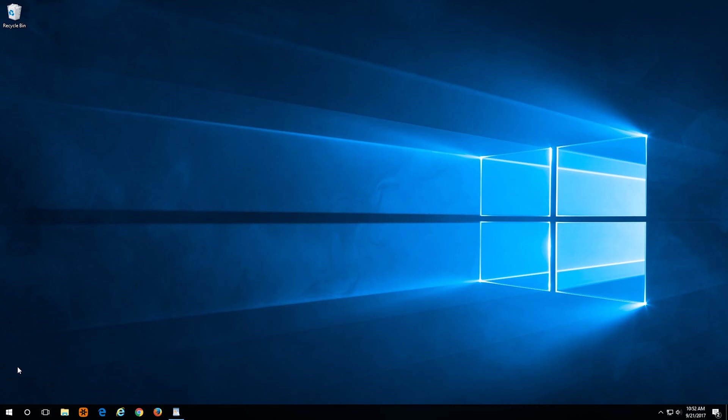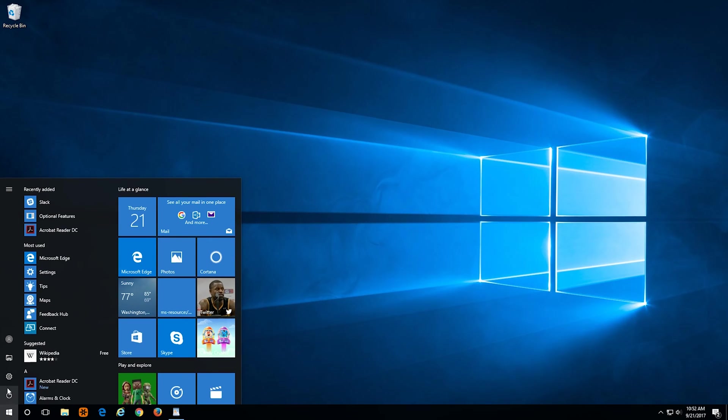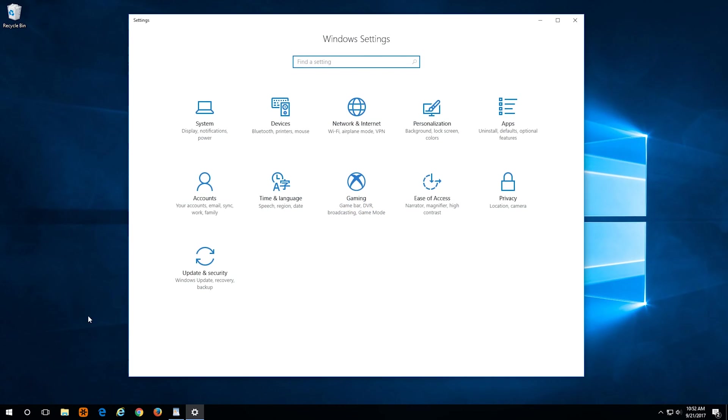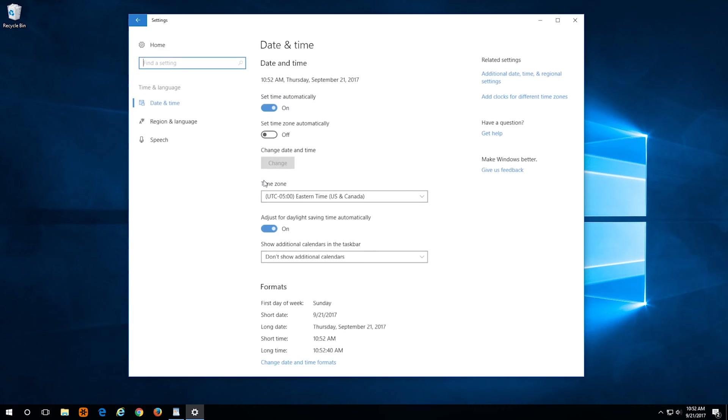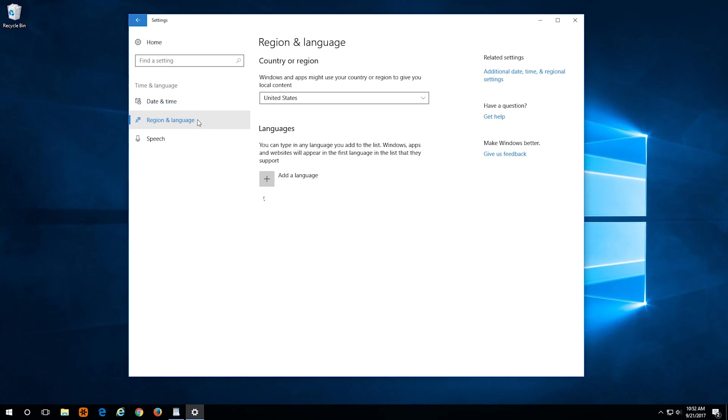All you have to do is go to your Start button in the bottom left, click on Settings. And once you're in Settings, look for Time and Language. Select that, and then Region and Language.